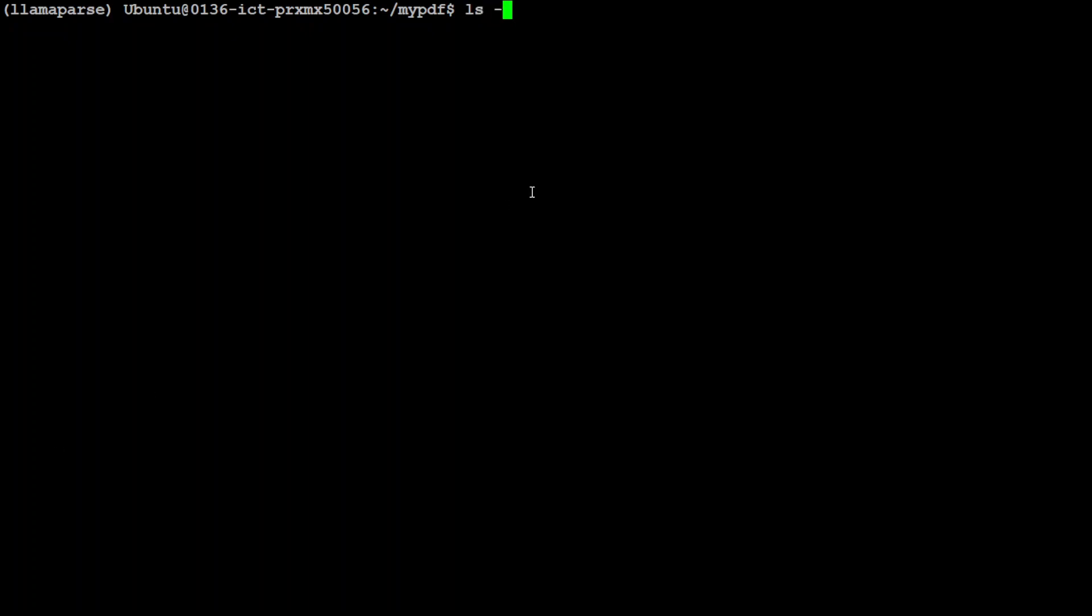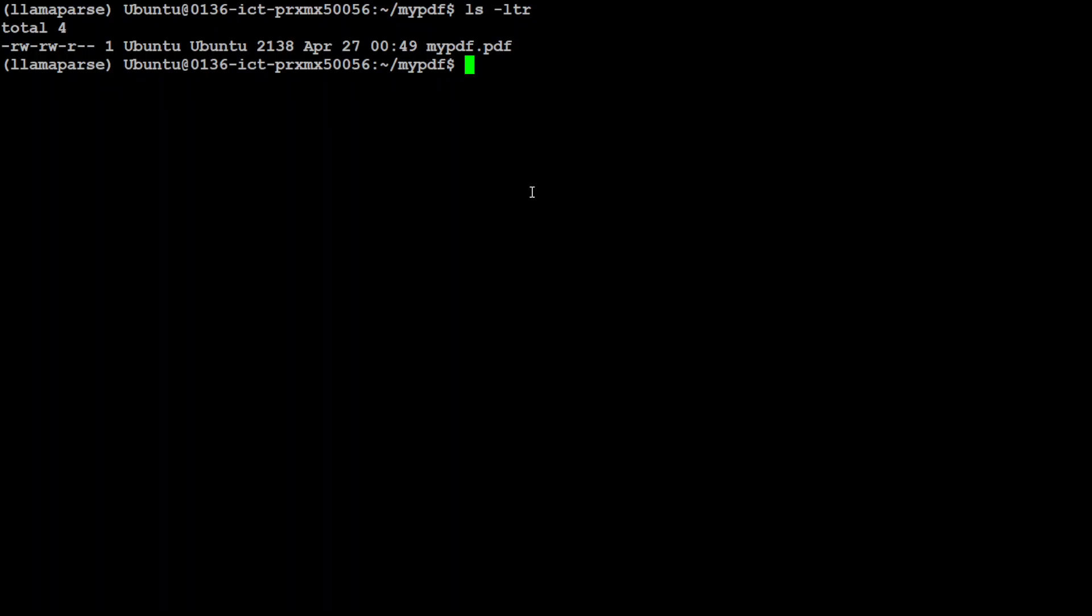Okay now in this my PDF directory I already have a sample PDF file which I am going to parse with this llama parse CLI.